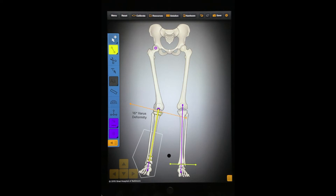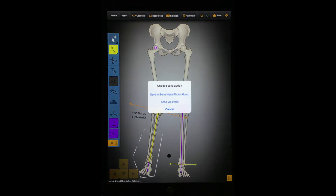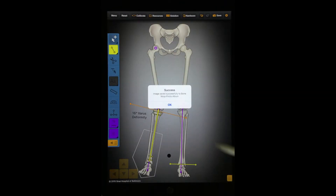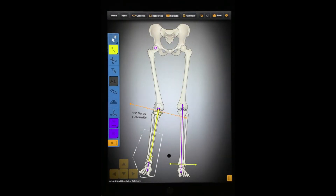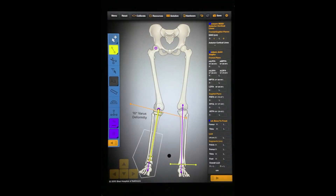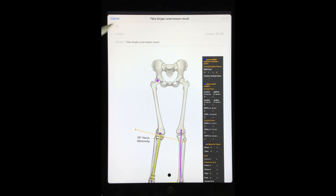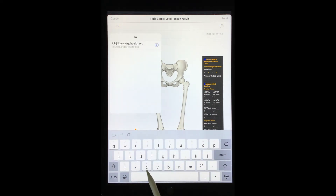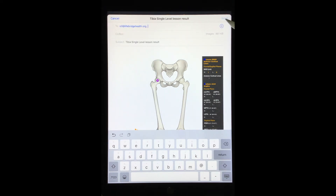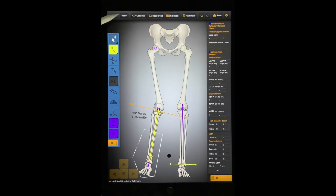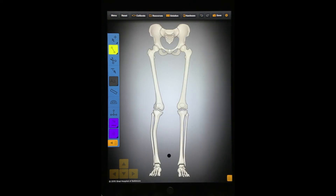Let's look at the Save tool. Press this button to save your case by emailing it or by saving it as a JPEG in the Bone Ninja photo album. When you press the Send via email option, your email program will launch and the image will be included as an attachment along with any annotations made in the standard measurements grid. Press the Reset button to clear all your work — arrows, cutouts, angles — and return to the clean, original X-ray.